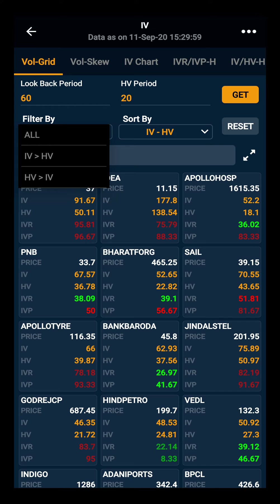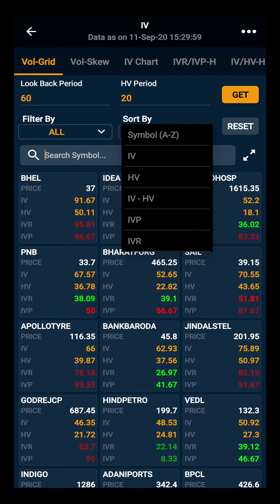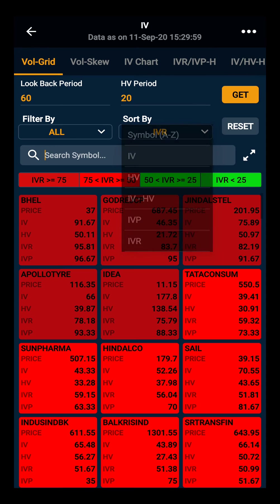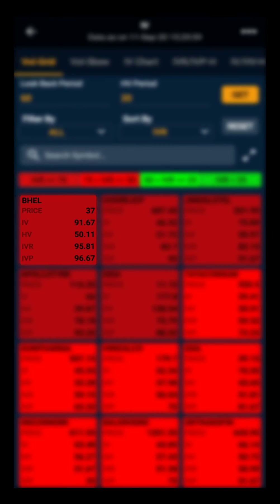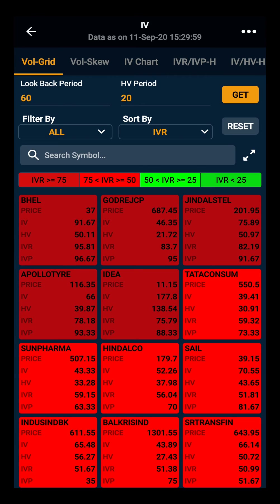We will take all as of now. Then you can sort alphabetically or based on IV, HV, IVHV, IVP, and IVR. Let's sort by IVR. As you can see, BHEL has an IVR of 95%, meaning the current IV is at the 95% rank from the historical last 60 days. IVP is range bound — it ranges from 0 to 100.